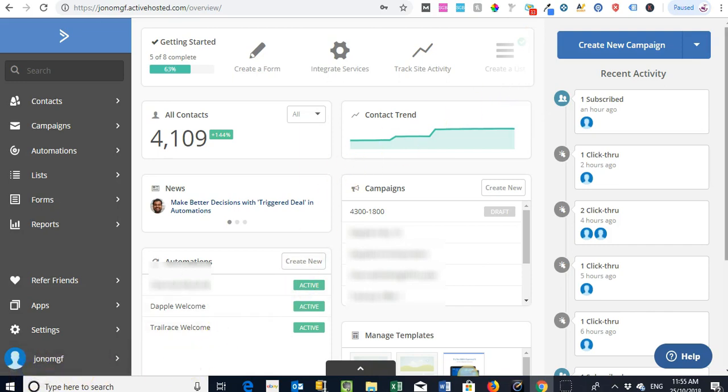So one of the main reasons I like ActiveCampaign is number one, it's quite simple to use. If you haven't used an email platform before like this it does take a little bit of time to get your head around it, but one of the main reasons I really like it is you can add more than one account quite easily.